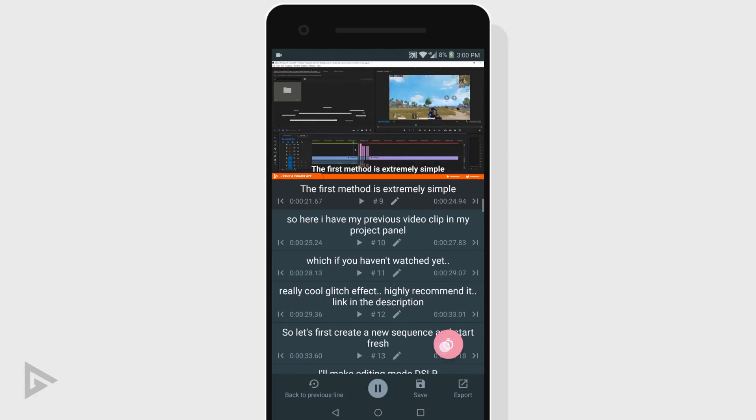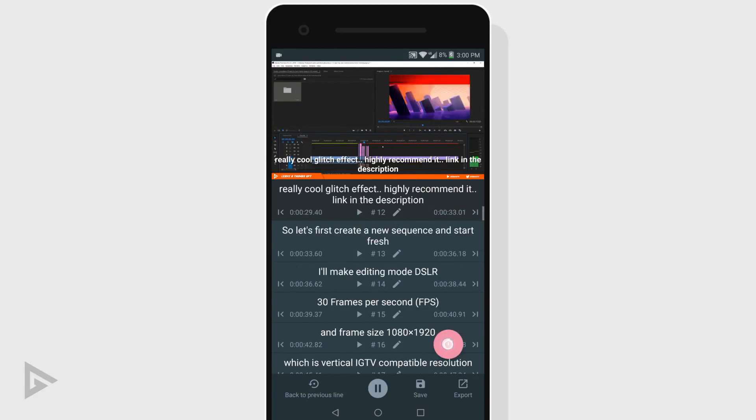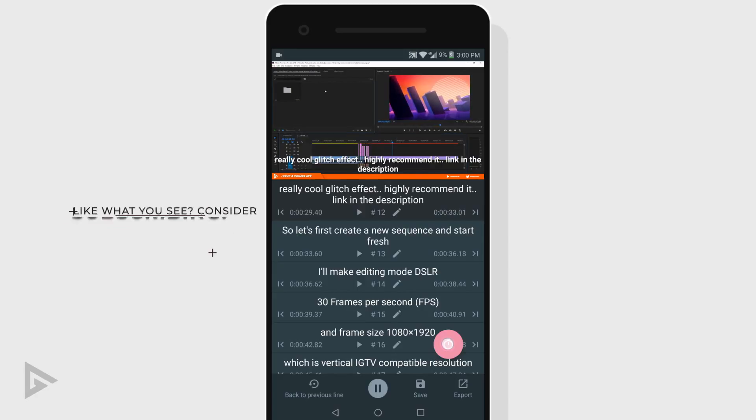You do this for the whole video. If you mess up at any point in time, you can pause the video and re-sync the line.